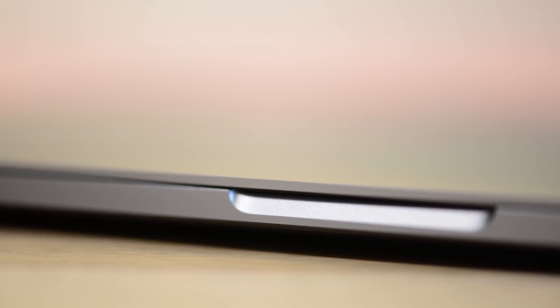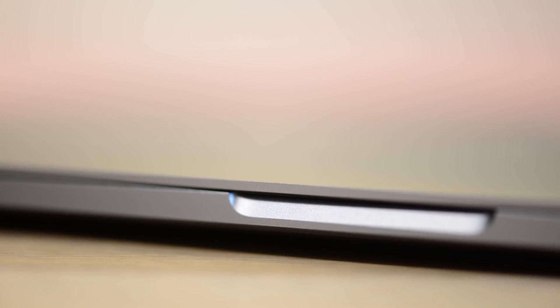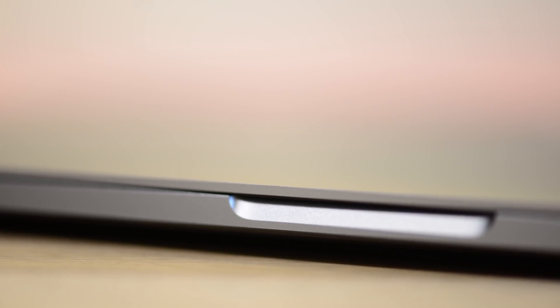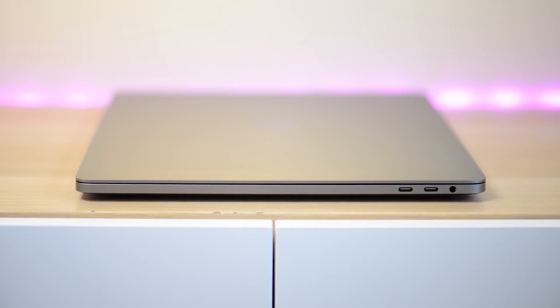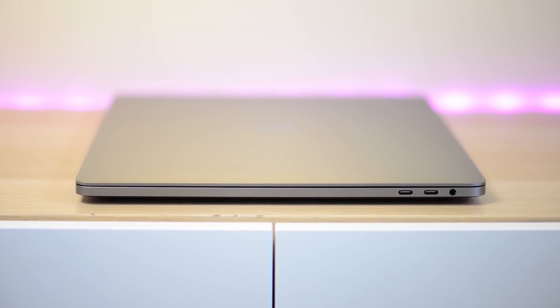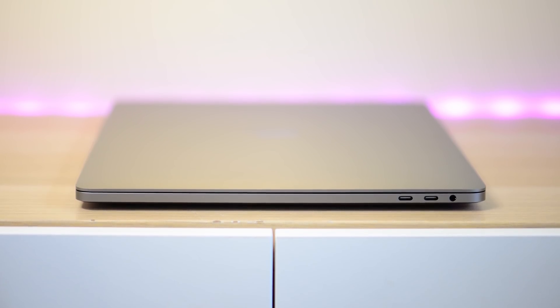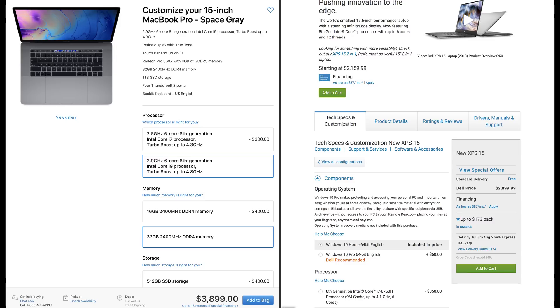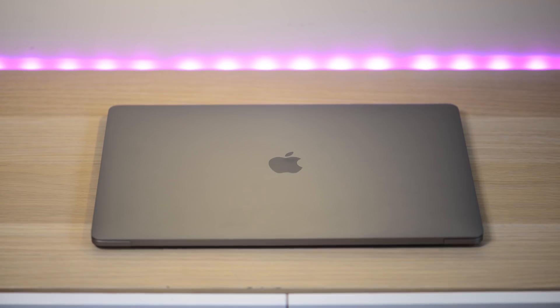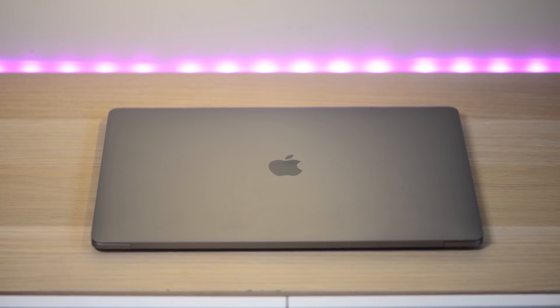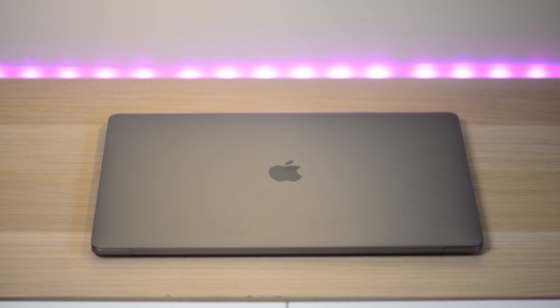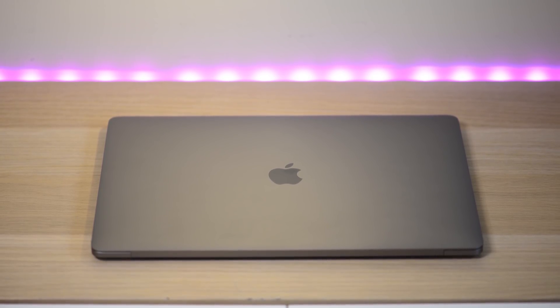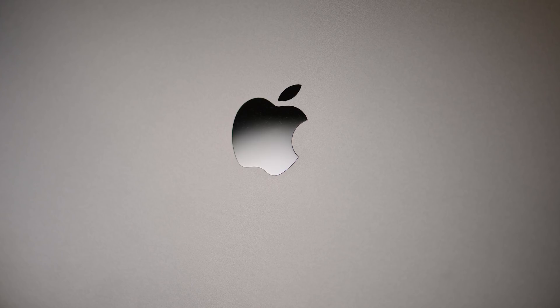So this is indeed the MacBook Pro 15 2018 with Coffee Lake 8th generation six-core 45-watt parts. Finally! So these things are expensive, start at $2,399 US, about the same amount of pounds, $3,400 in Australia. But when you spec up an i9, one terabyte SSD, 32 gigs RAM, it's going to cost you like $3,899 US. Yes, how expensive is that? Like $5,800 in Australia for that configuration, and in the UK it's just slightly less pounds than it is in dollars.